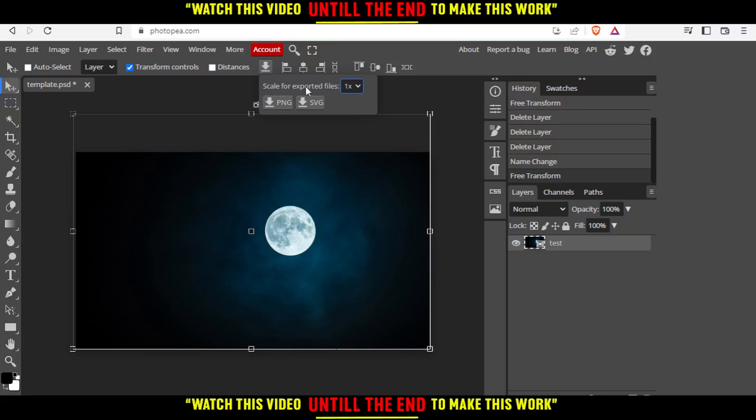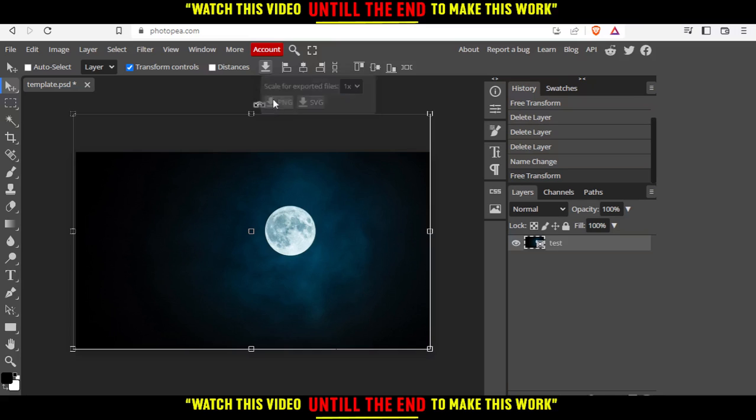You can scale the exported file - times two, times three, times four. I suggest you leave it as it is at times one. You can save it as PNG or JPEG, click whatever you want.